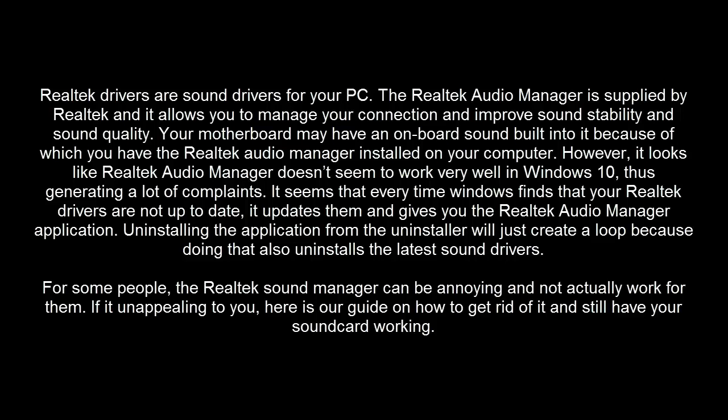However, it looks like Realtek Audio Manager doesn't seem to work very well on Windows 10, thus generating a lot of complaints. It seems that every time Windows finds that your Realtek drivers are not up to date, it updates them and gives you the Realtek Audio Manager application.